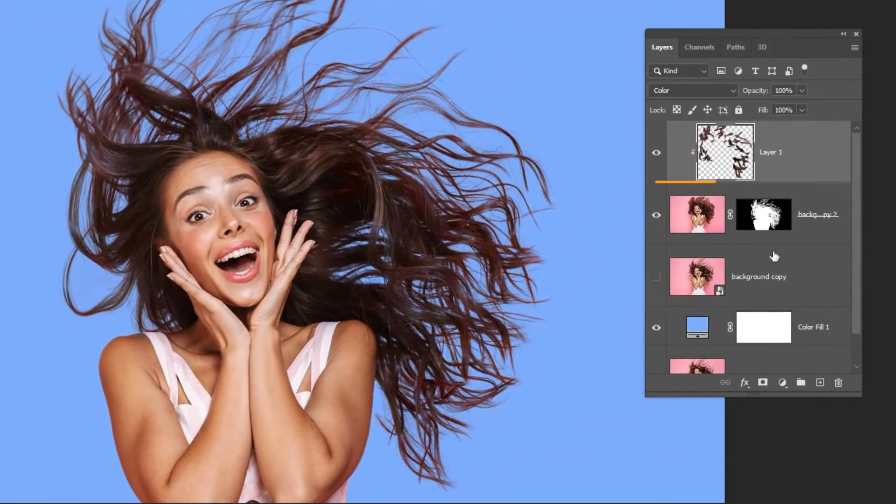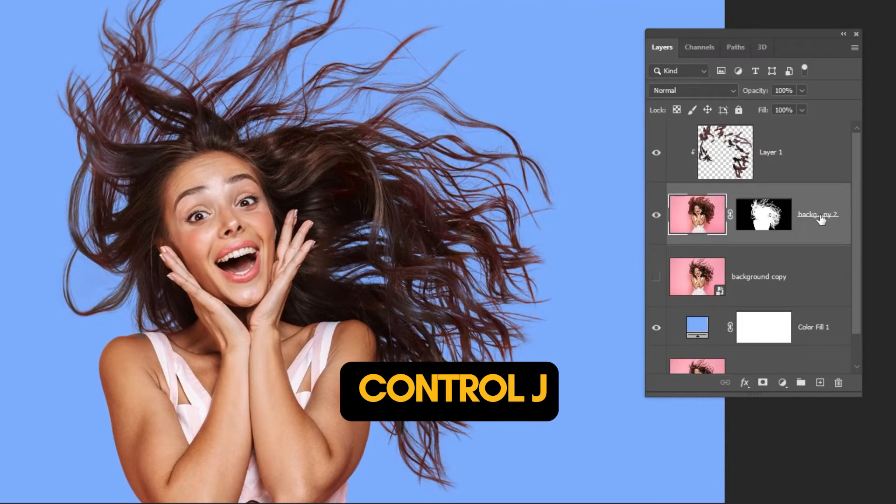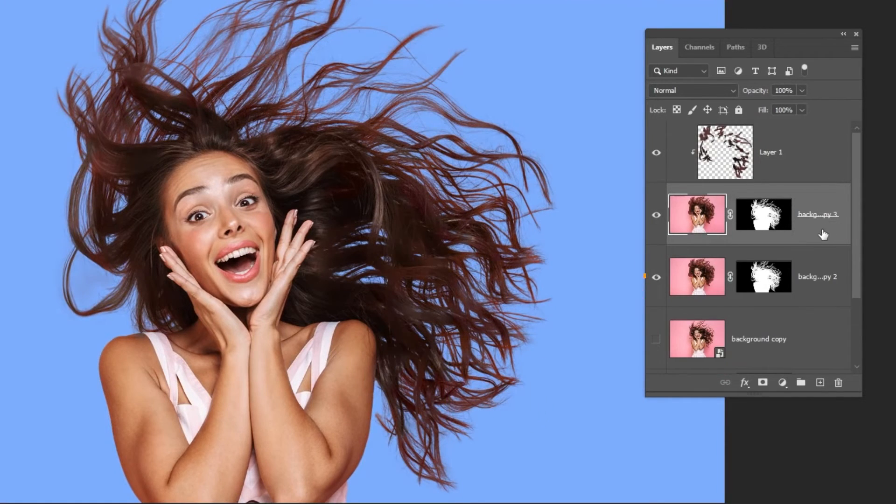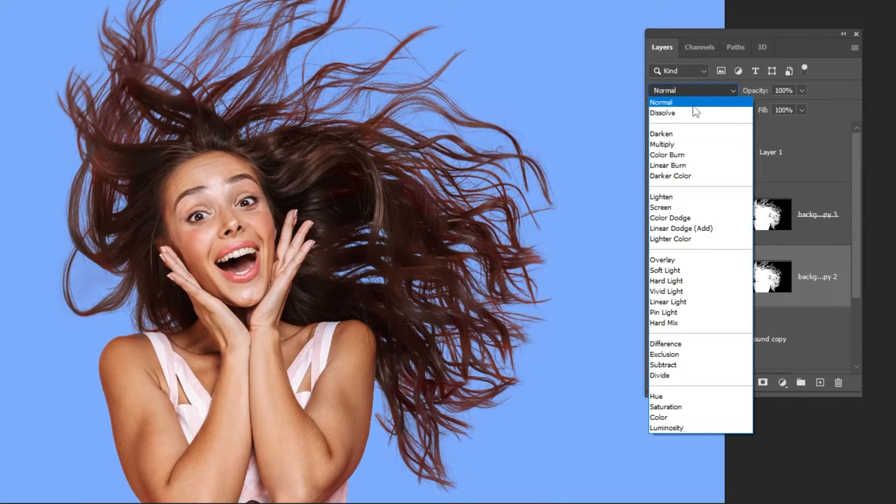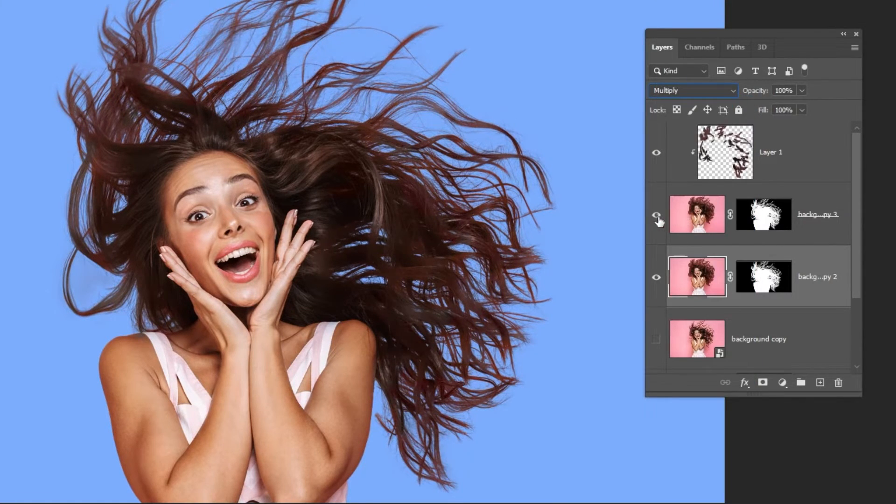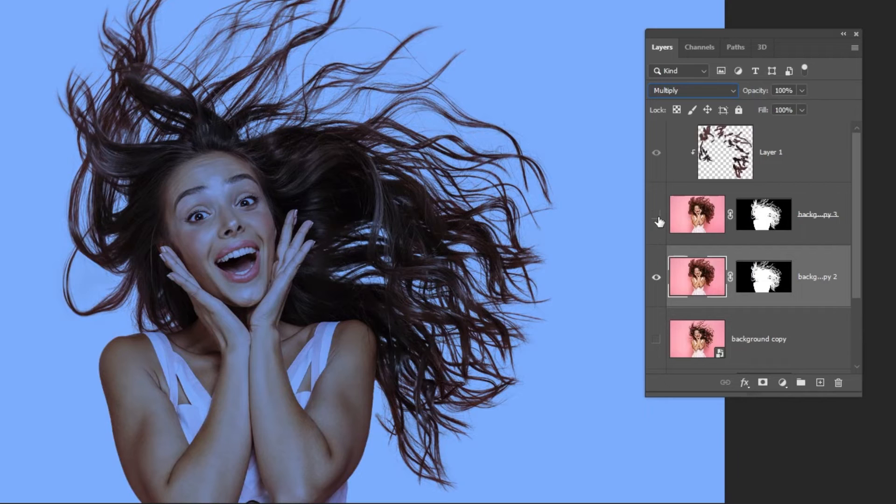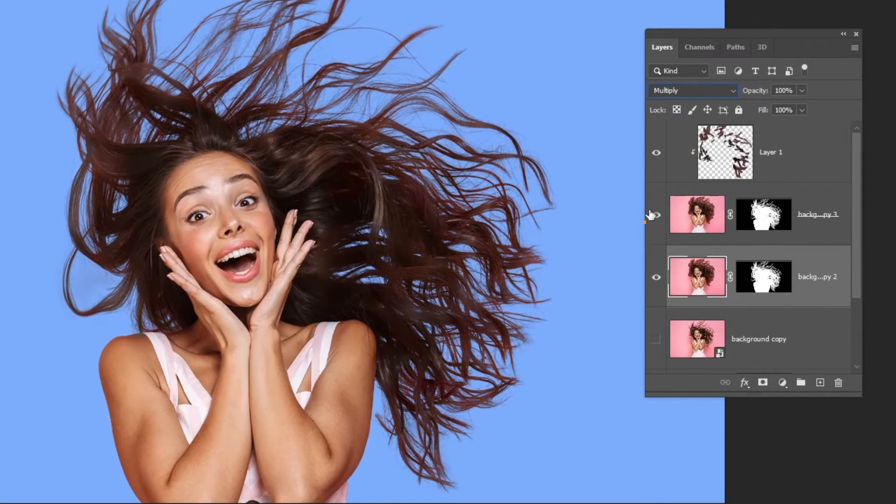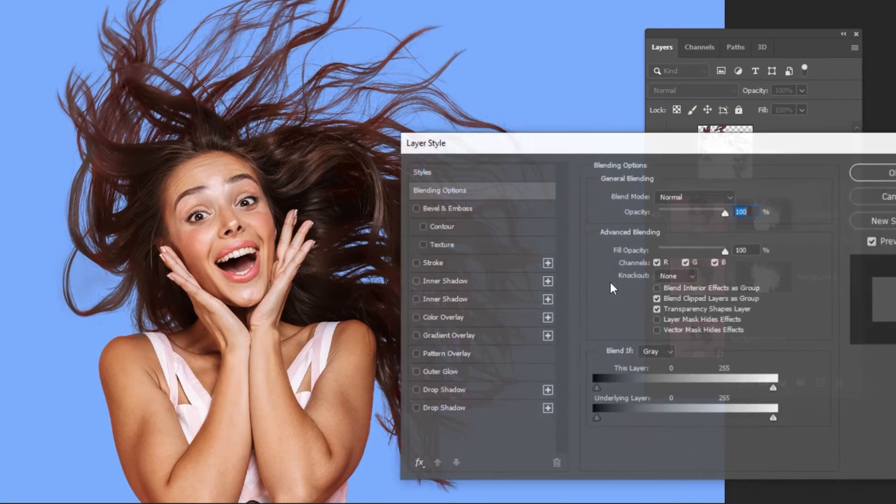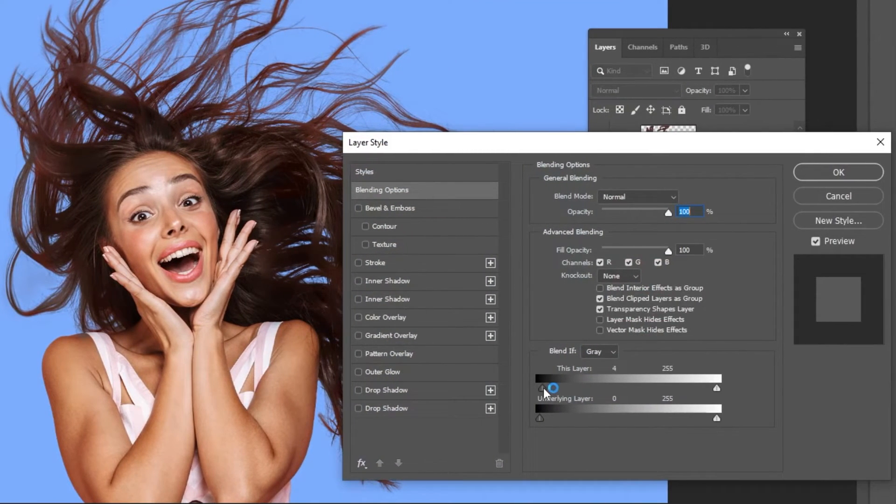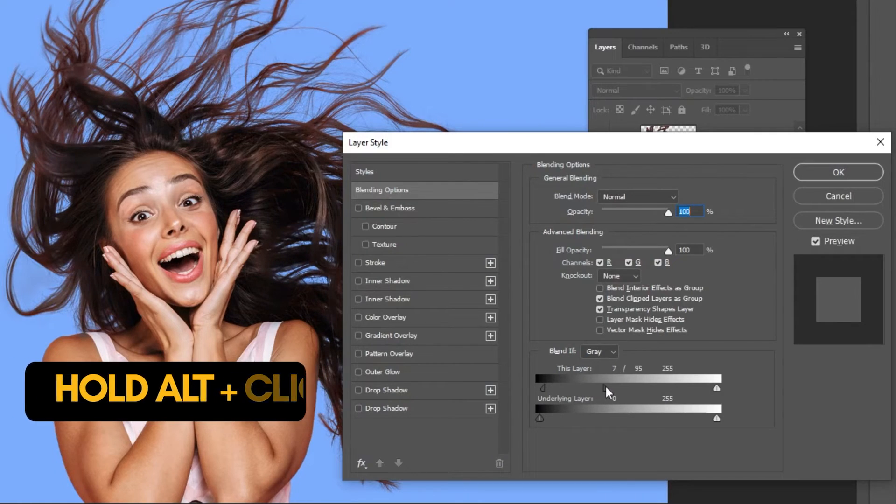Choose this layer. Press Control J to make a copy. Choose this layer. Change the blending mode to multiply so that we darken the hair color. Choose this layer. Double click here to go to blend mode. Take this slider from left to right. Hold Alt and click to break it apart.